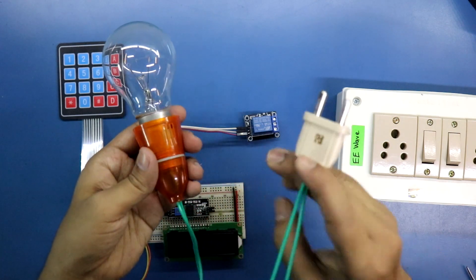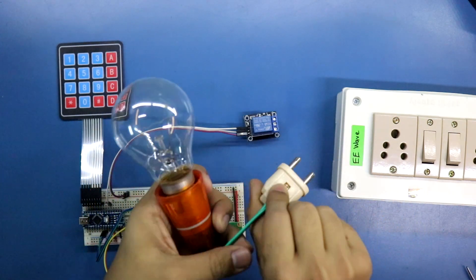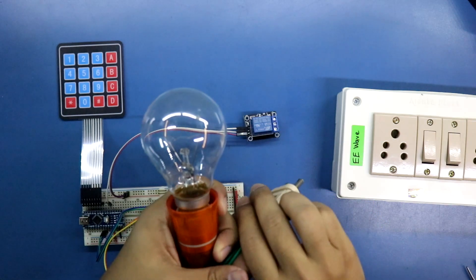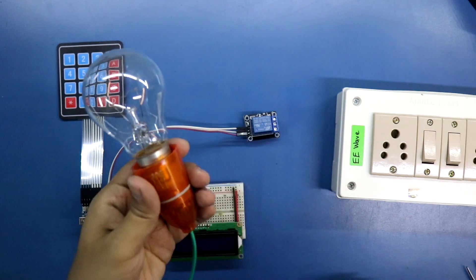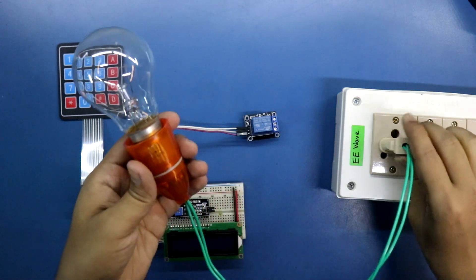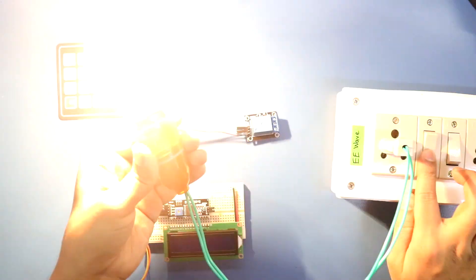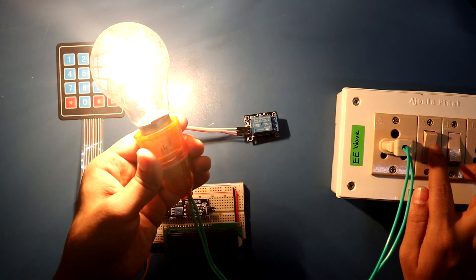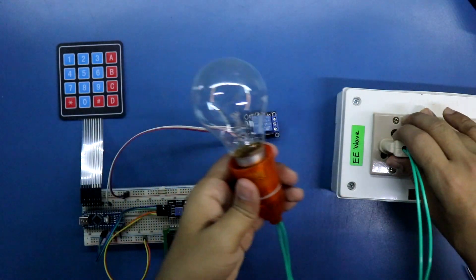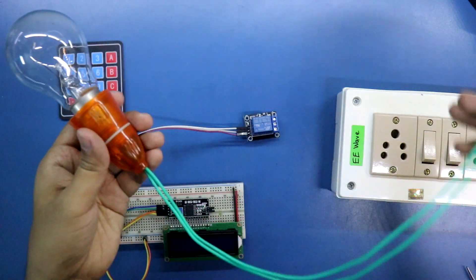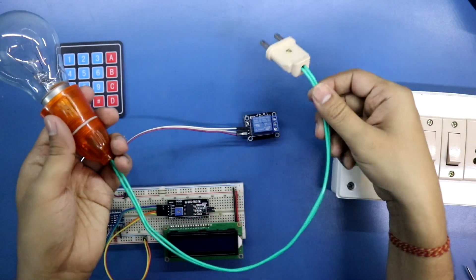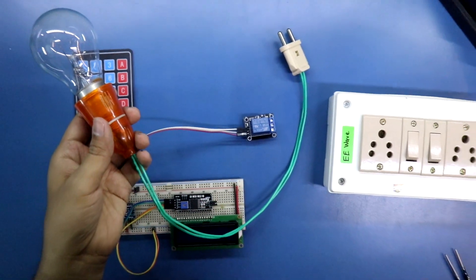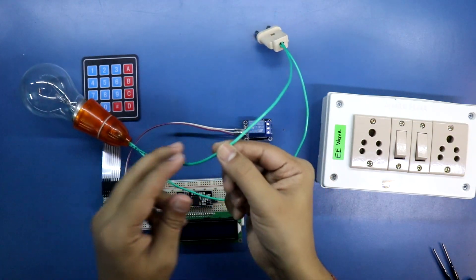Here it is, bulb and 2 pin plug. Turning it on. So what you have to do is you have to cut one wire, any one.